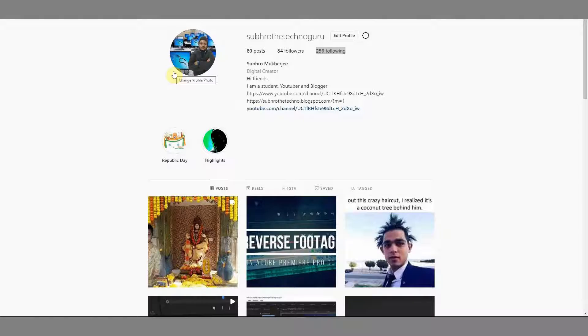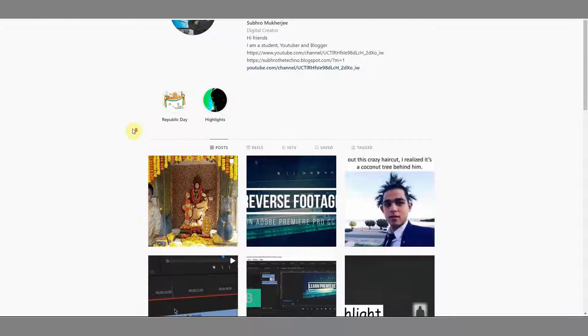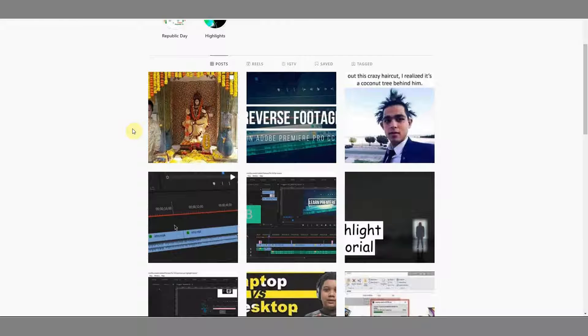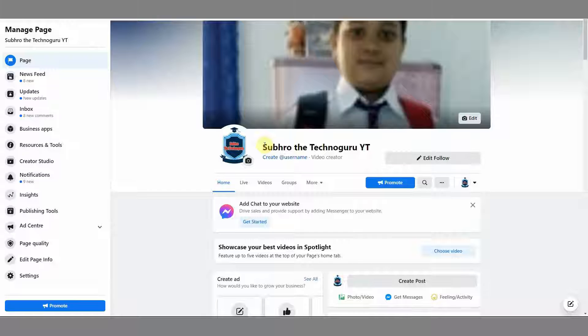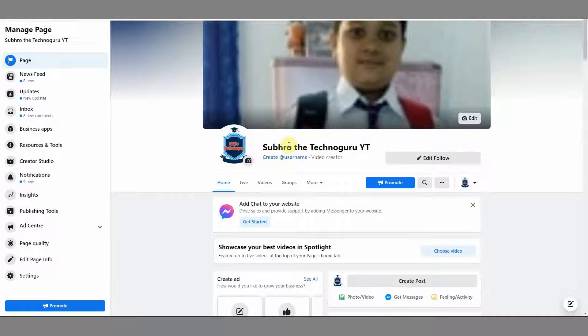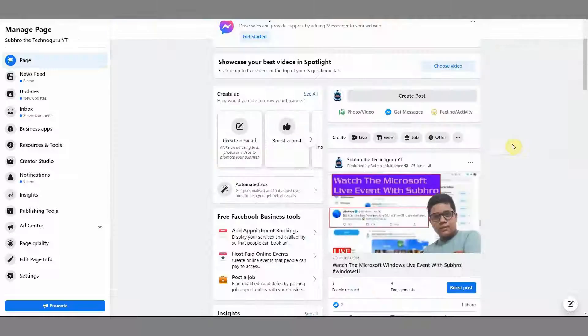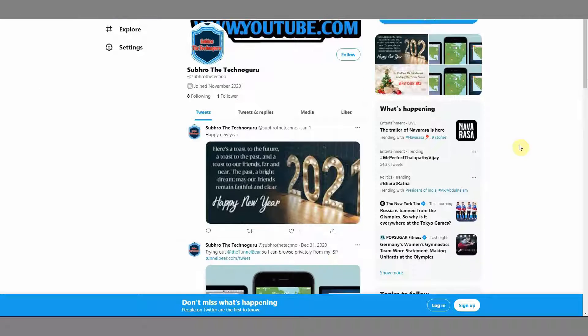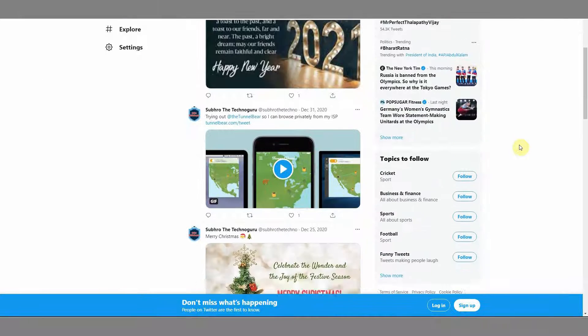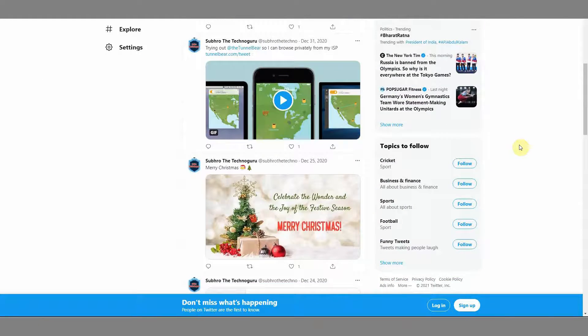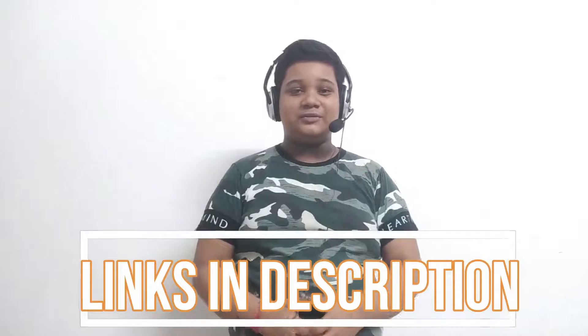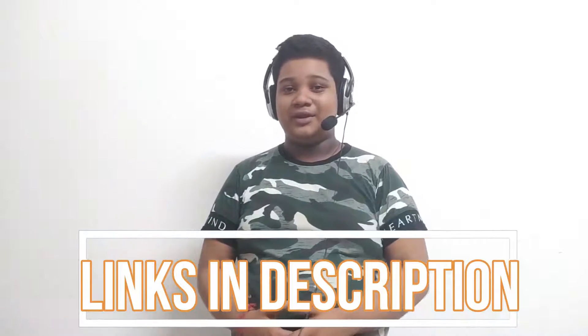By the way, a huge shout out to my Instagram where I post daily, and also a shout out to my Facebook page and my Twitter account. So if you want to follow me on Instagram, Facebook, and Twitter, then the links are given in the description. You can follow me there. So let's go to our computer screen and let's see how to render or export video using Premiere Pro.